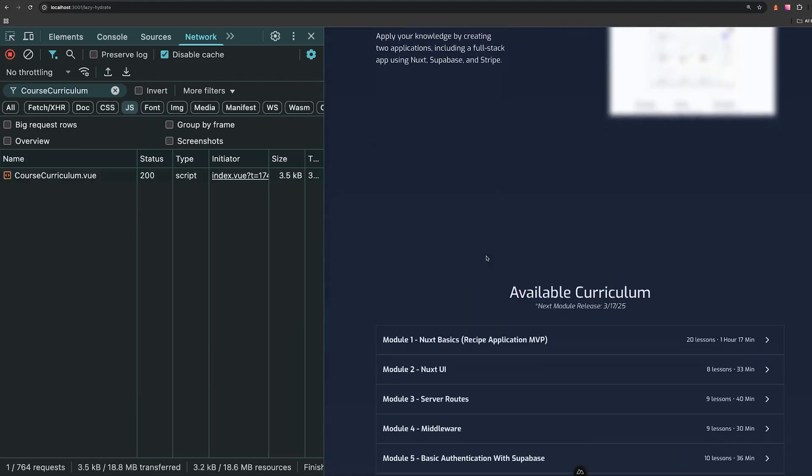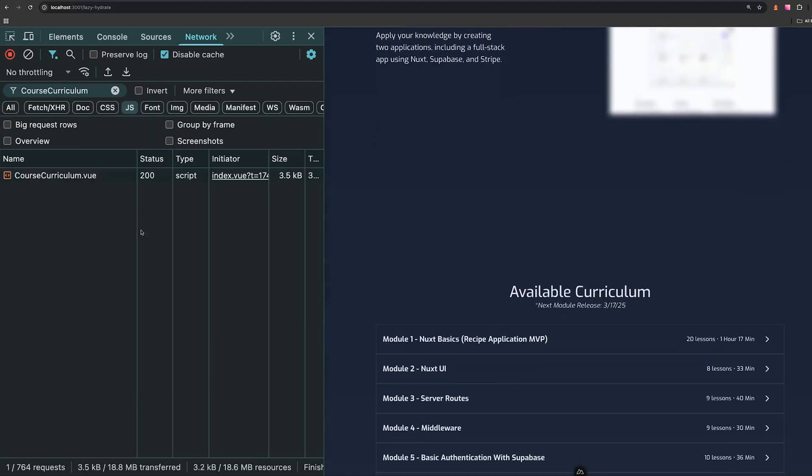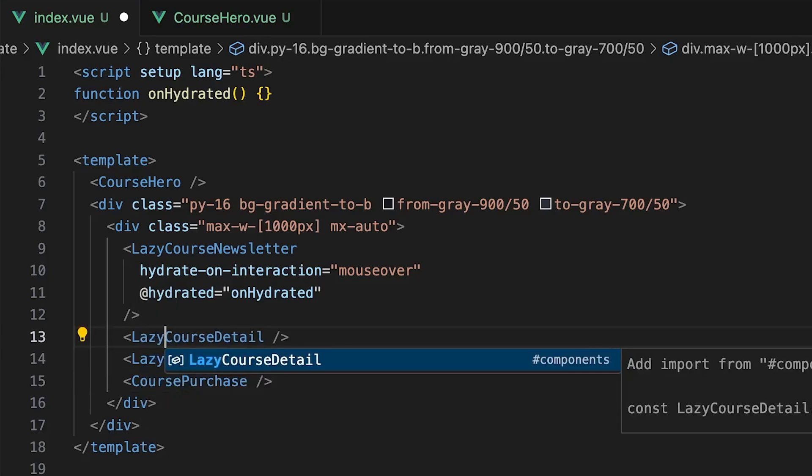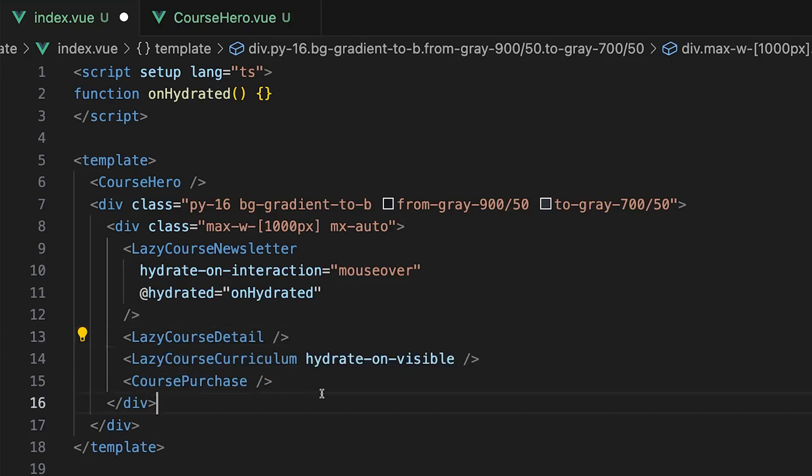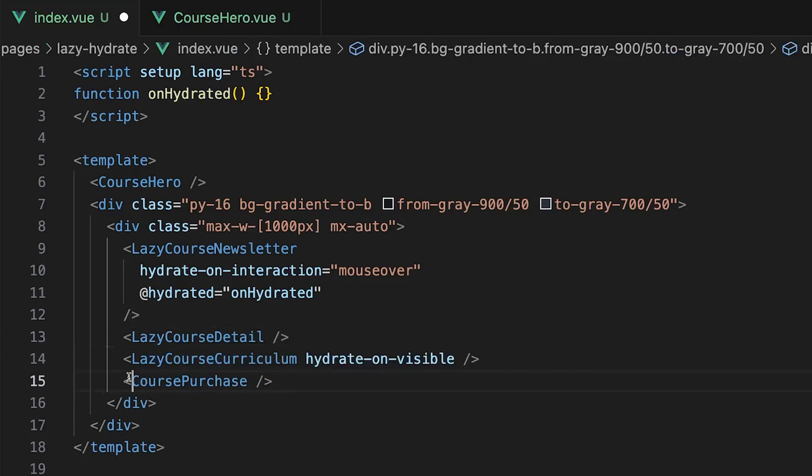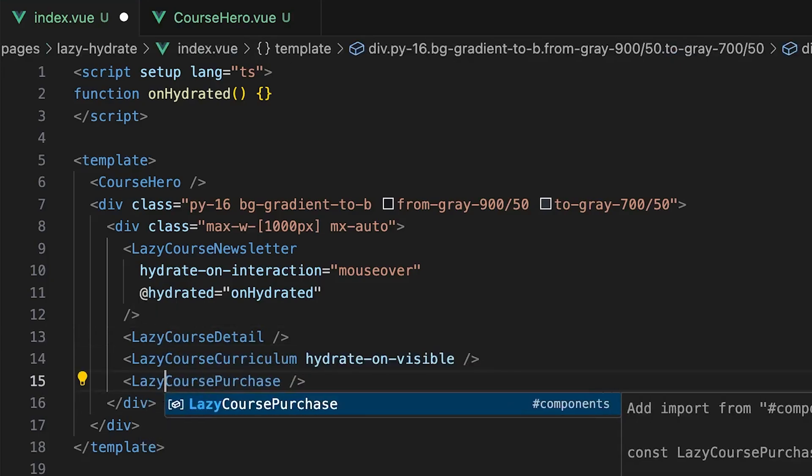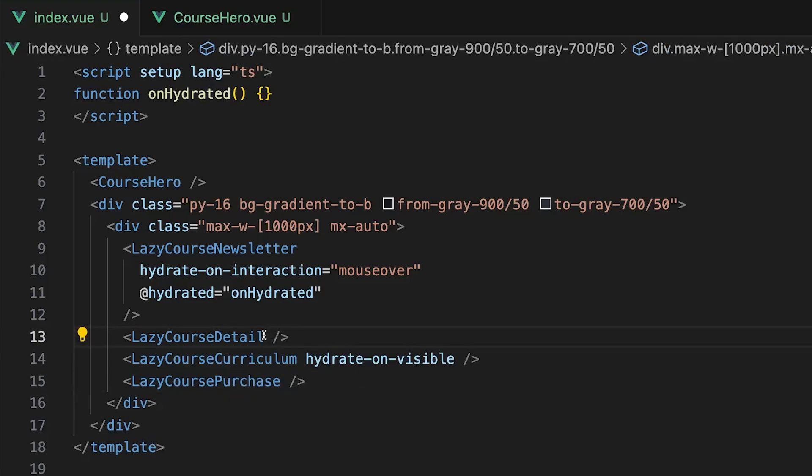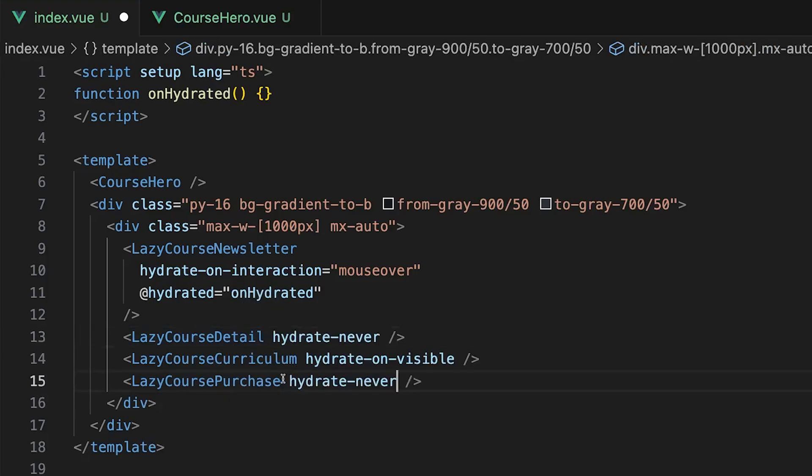Now for the final two components that we have, which is the course detail and this purchase component, these don't have any JavaScript. So we can actually leverage the hydrate never prop, which is going to make these components never hydrate with JavaScript.